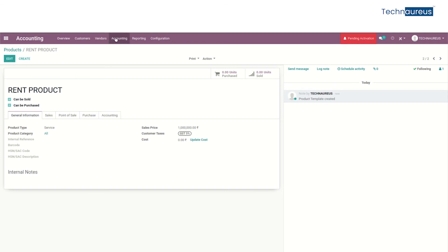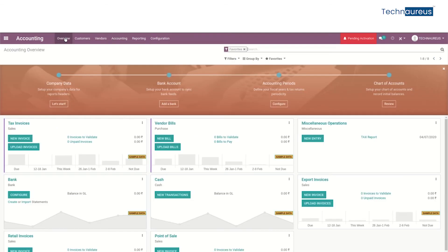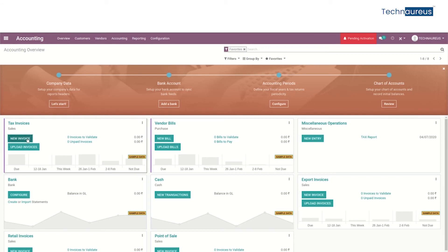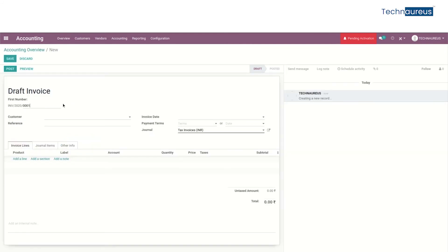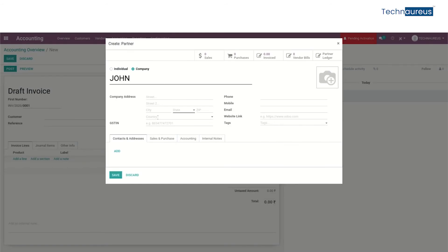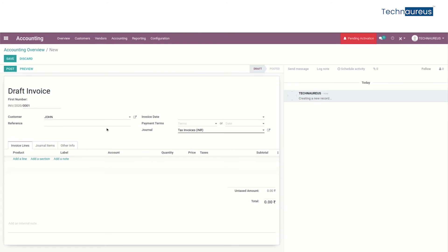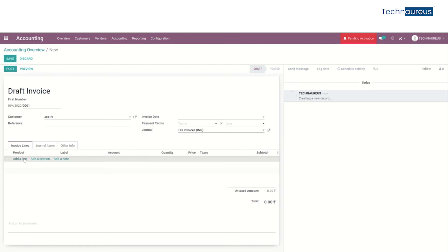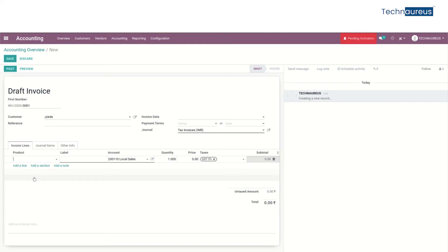After that, in accounting, create a new invoice. Select any customer — you can create a new customer also. Add the product that we created before, the price is here, and then post the invoice.